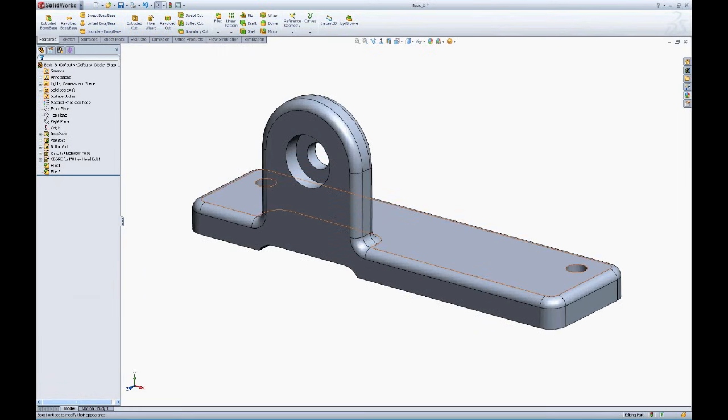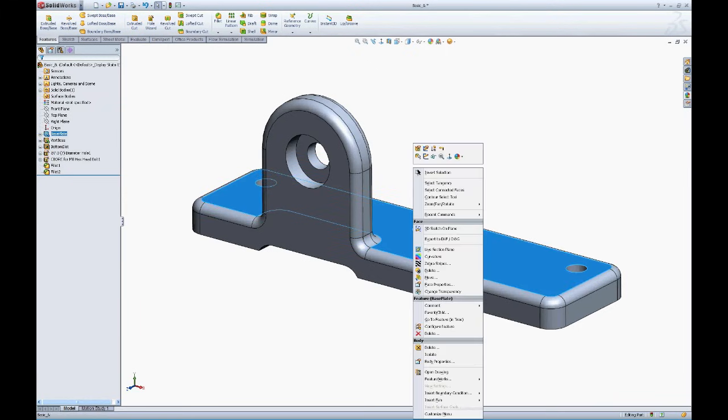There is yet another way. You can simply put your mouse on top of a feature, face, part, whatever, right mouse button click, and there's your appearance pull down as well.